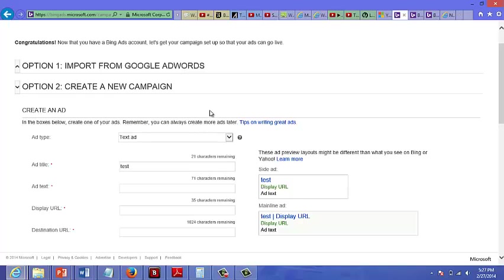Basically the easiest thing to do here is to just go to Google, search for your keywords, look for the top paying ads, and then you could just basically copy and reword some of those top paying ads and then just use that in your text here.